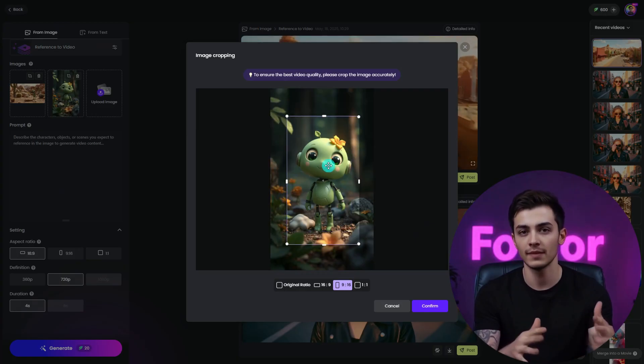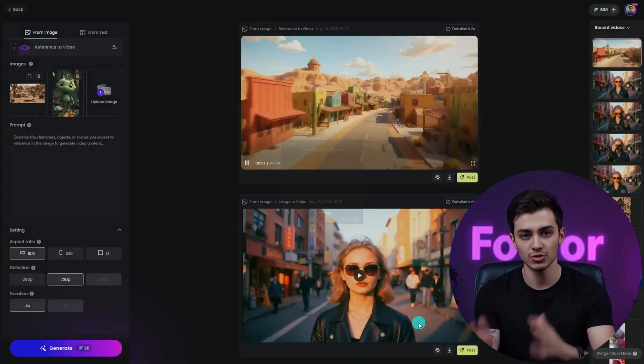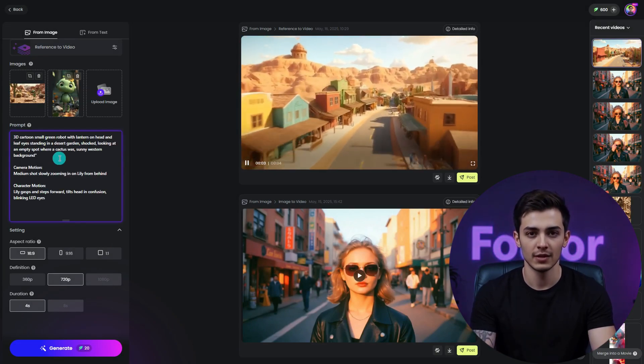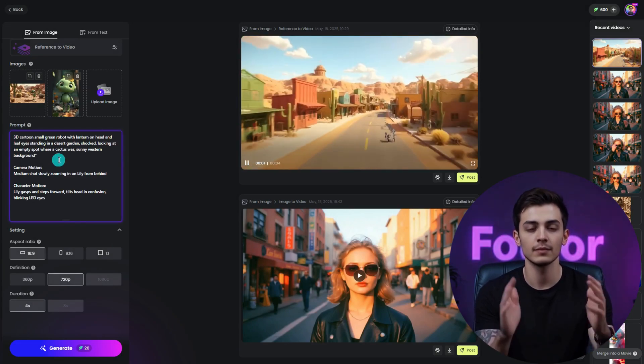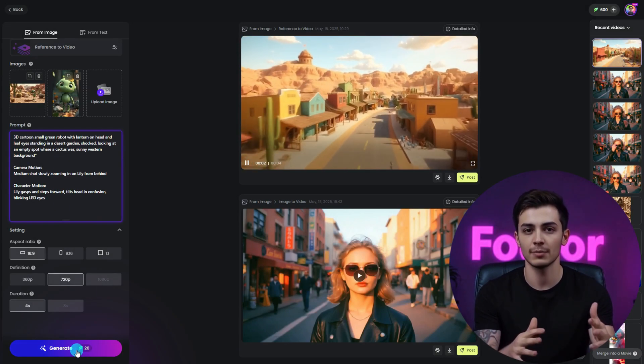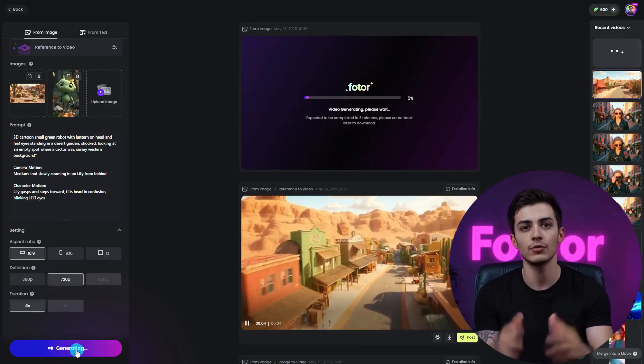Bonus: this tool is awesome for keeping your characters consistent. Just upload your storyboard and a reference image of your character, and FOTR will keep that same look across your whole video.